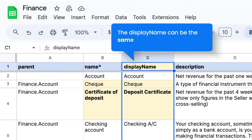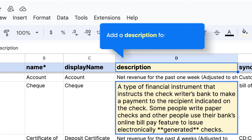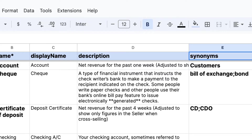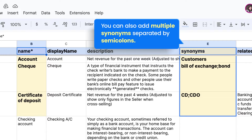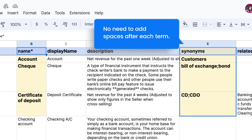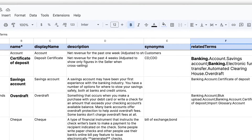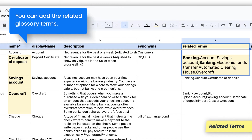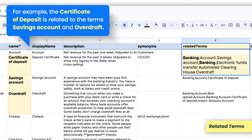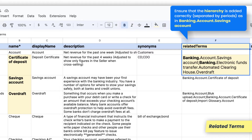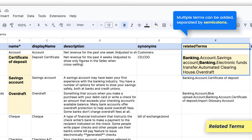The display name can be the same as the name or different. Add a description for your term. You can also add multiple synonyms separated by semicolons — no need to add spaces after each term. You can add the related glossary terms. For example, the certificate of deposit is related to the terms savings account and overdraft. Ensure that the hierarchy is added correctly, separated by periods, as in banking.account.savings account. Multiple terms can be added, separated by semicolons.